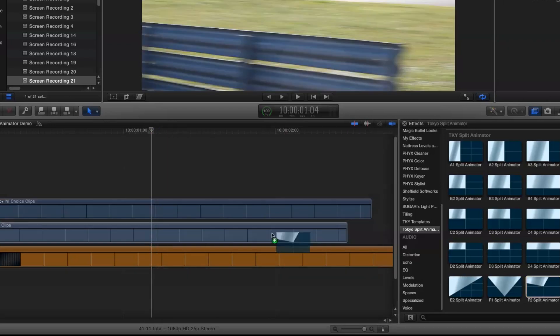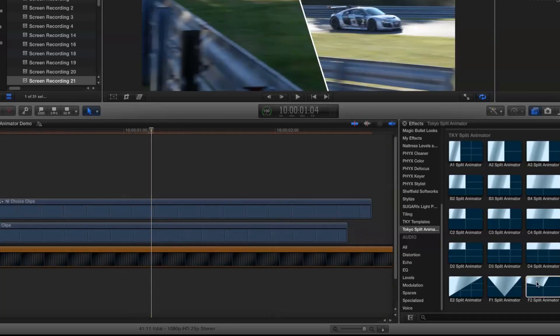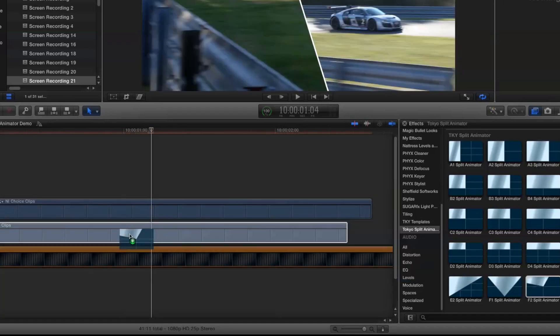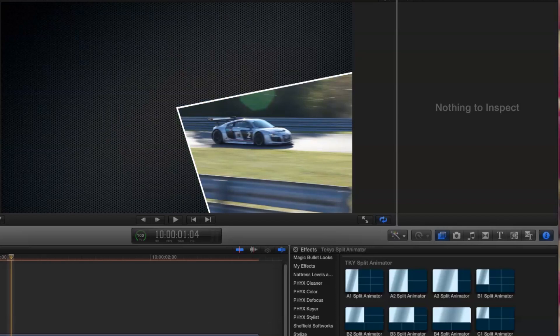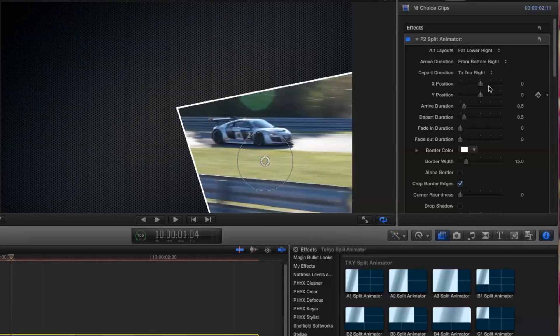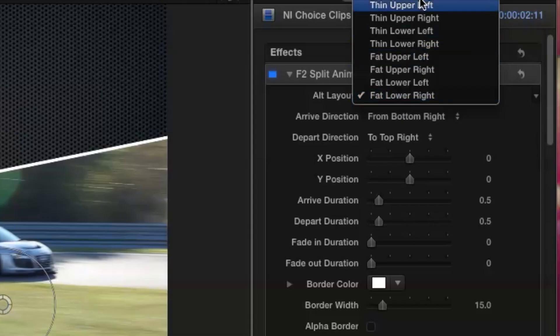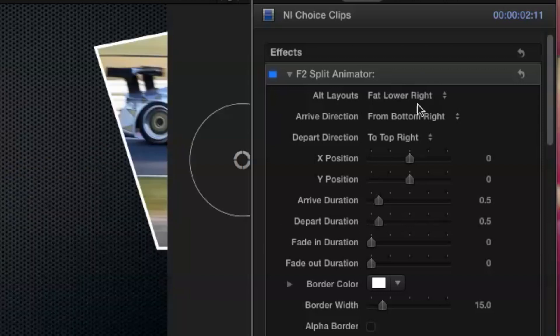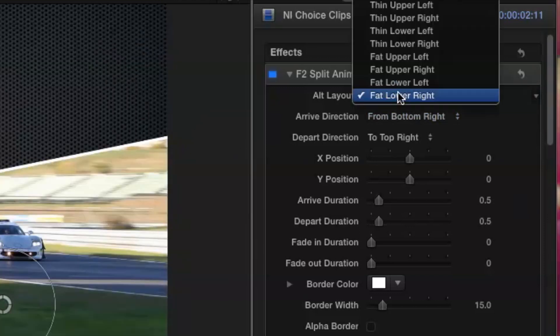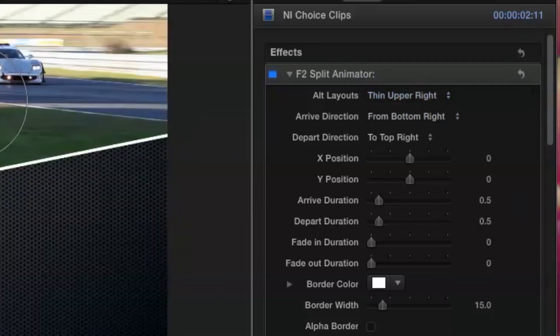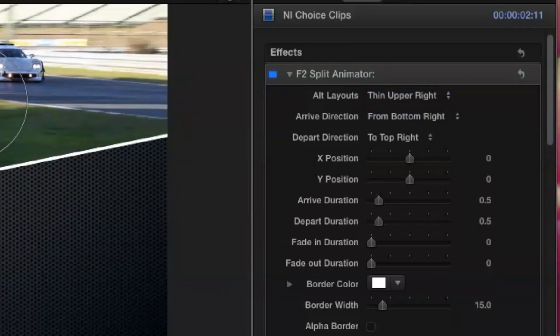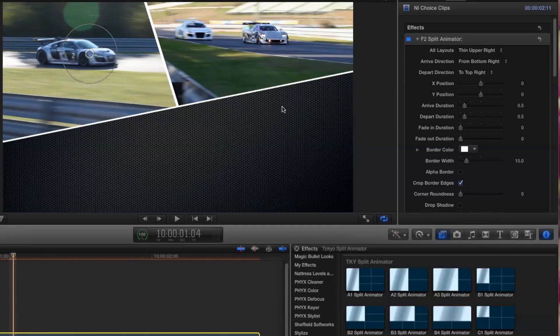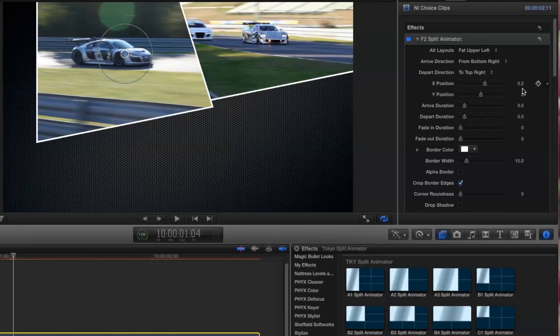I've applied a generator to the bottom layer of this example, so we have something to composite against. And I'm going to use two clips this time, and select the F2 module for both of them. I'll go into the Alt Layouts menu and select Fat Upper Left for my first clip, and for my second clip I'm going to choose Thin Upper Right.